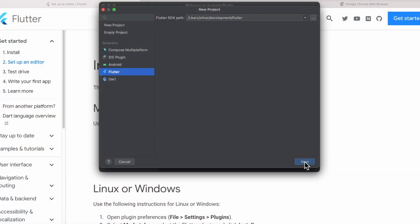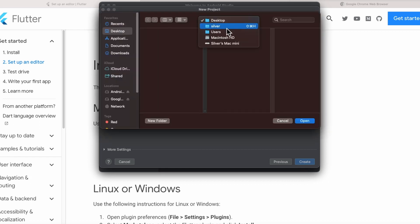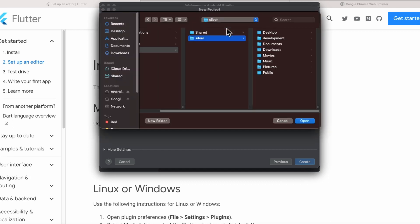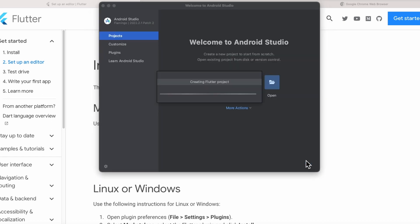Let's click Next. This will bring us to the screen where we can set the basic configurations for our new Flutter project, like the name of the project, the location to save it, description, whether we want to use Kotlin for Android and Swift for iOS, and which platform this project will support. For the purposes of this tutorial, you can leave these as default and click Create.